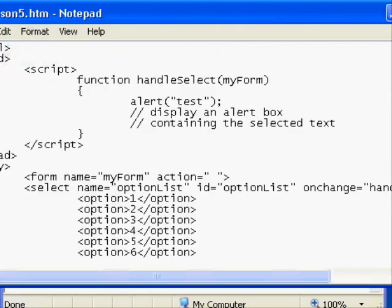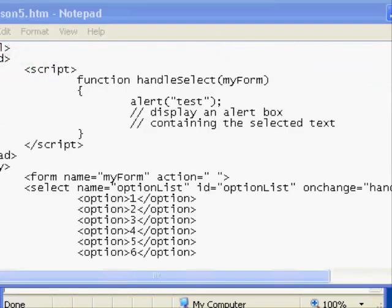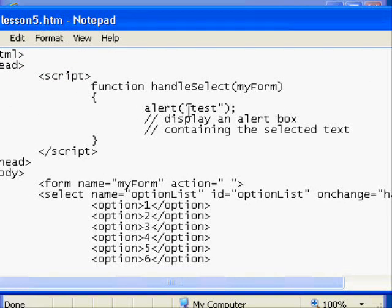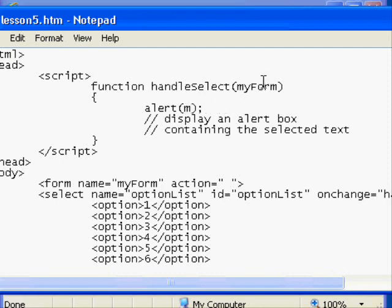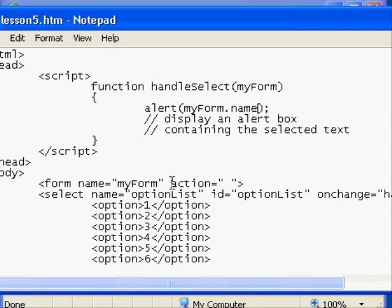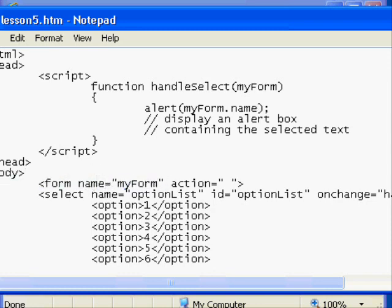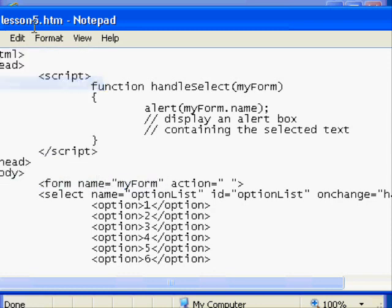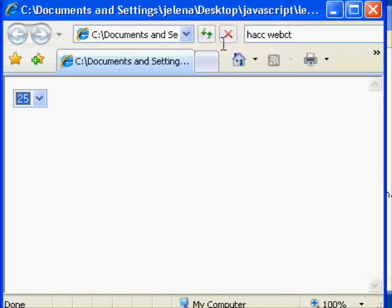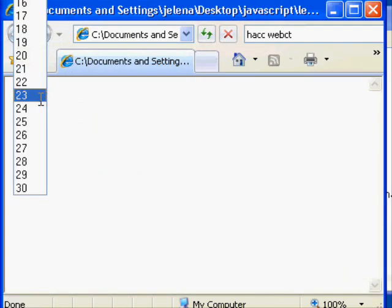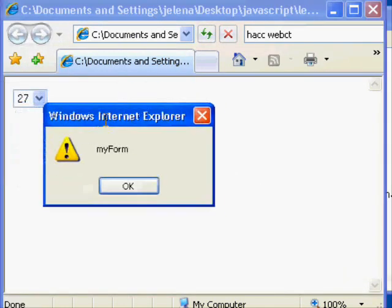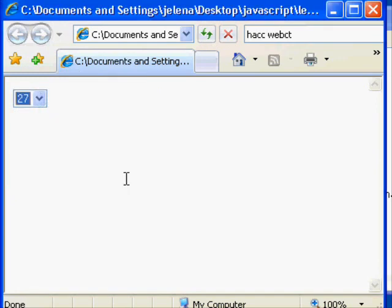I'd even go further and suggest another test and that would be to replace this word with a reference to the myForm object that was passed in. With a form object you can reference a property. There's a property called name and that will retrieve the name defined in the HTML. So I'm going to save the form and I'm going to go back to my web browser and I'm going to refresh and I'm going to choose an item and it displays the name.